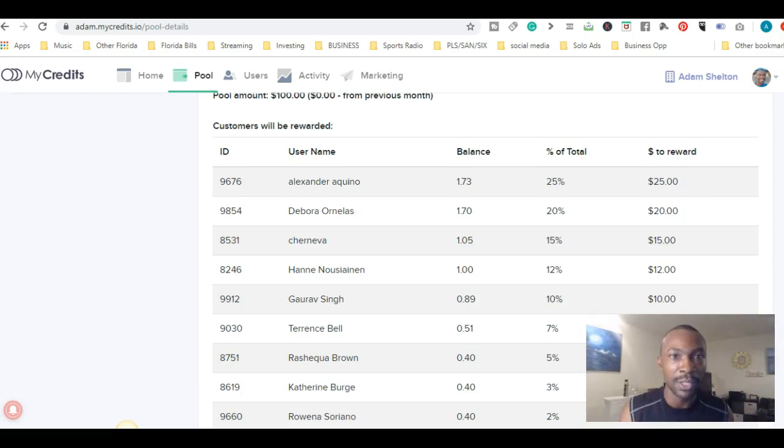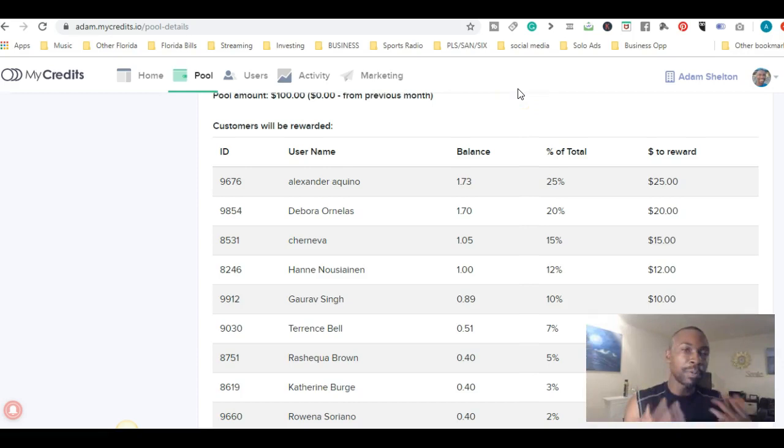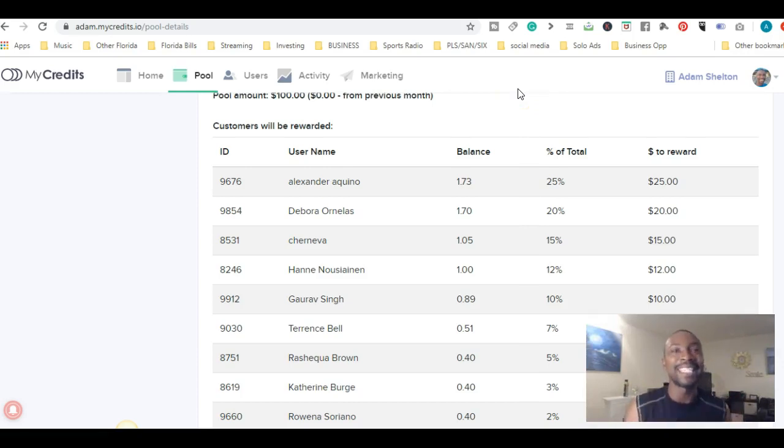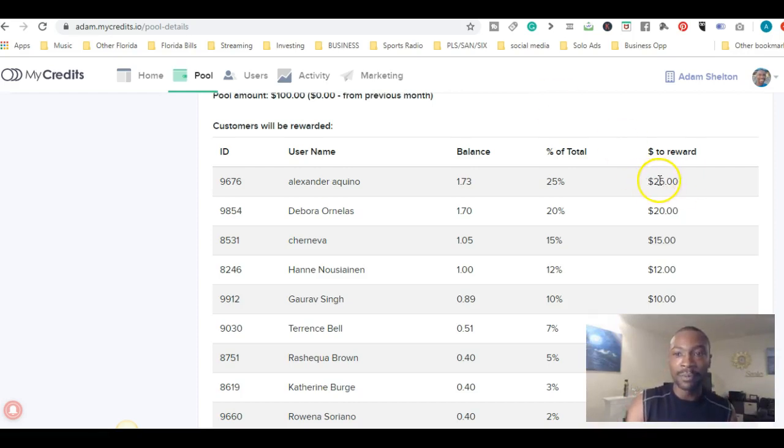Then you earn enough credits, those credits turn into rewards. I'm rewarding you for engaging with the content and watching it.